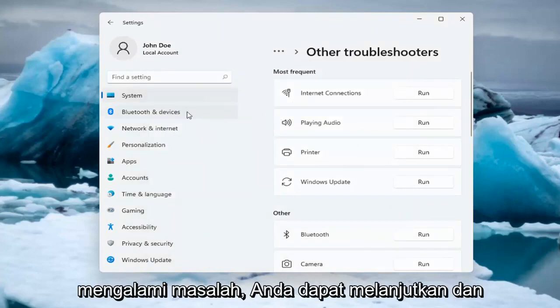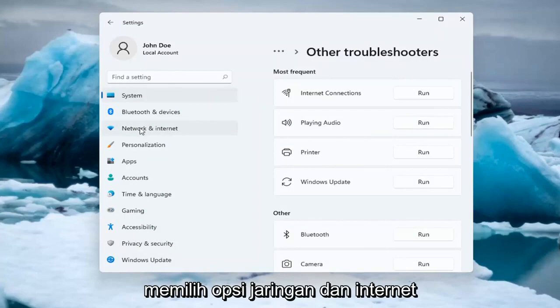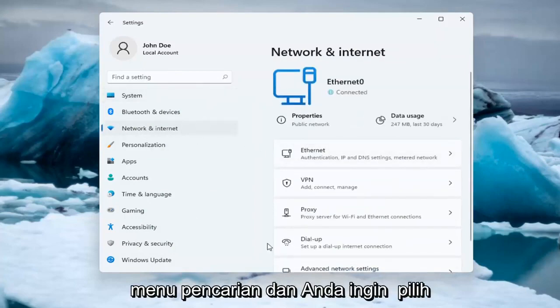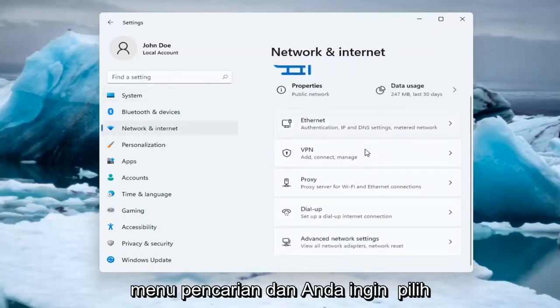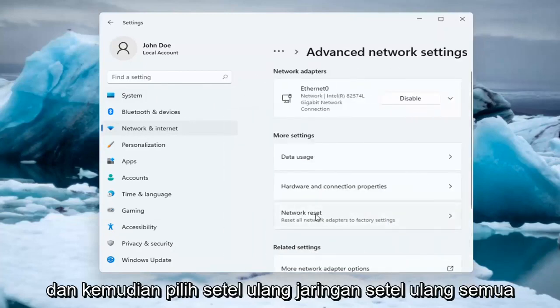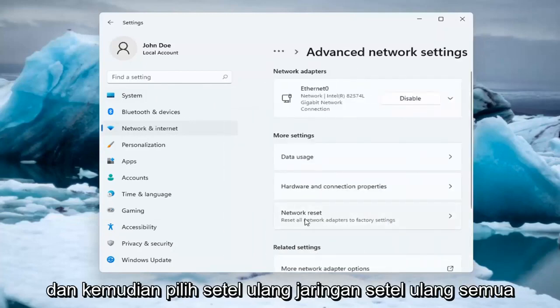If you're still having an issue, you can go ahead and select the Network and Internet option on the left side. You can also search for it in the search menu. And you want to select Advanced Network Settings. Go ahead and left click on that, and then select Network Reset.